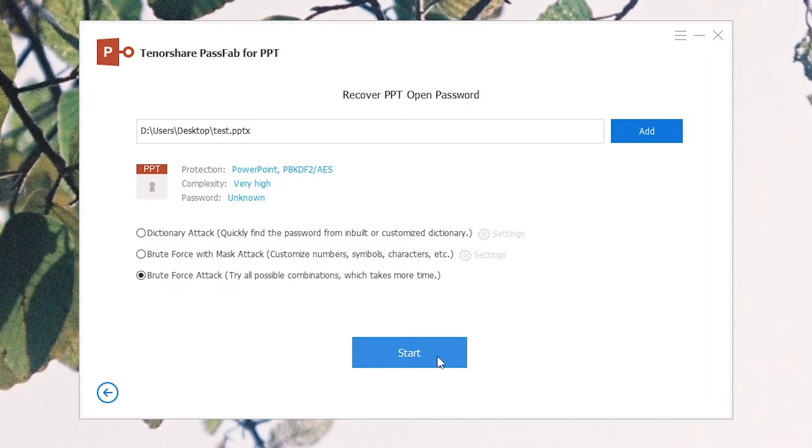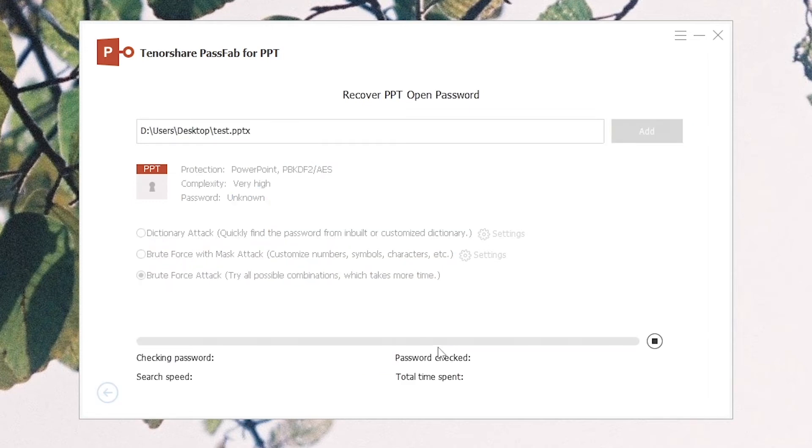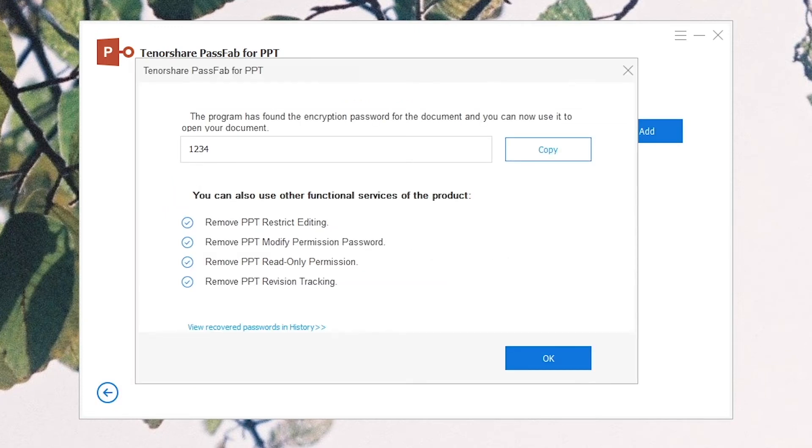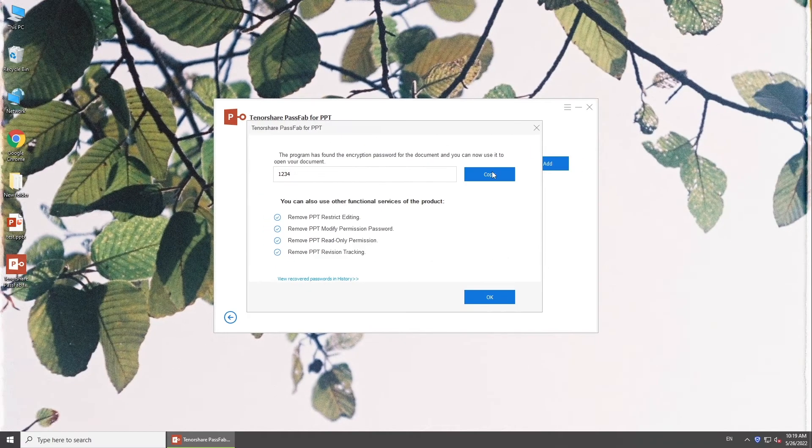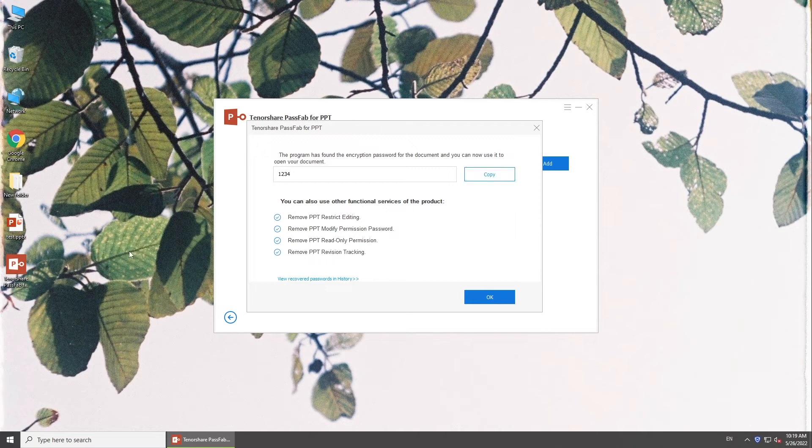Click Start to find your password. A few minutes later, you can get your password. Copy it to unlock your presentation and remove protection.